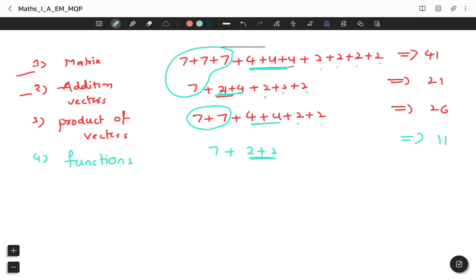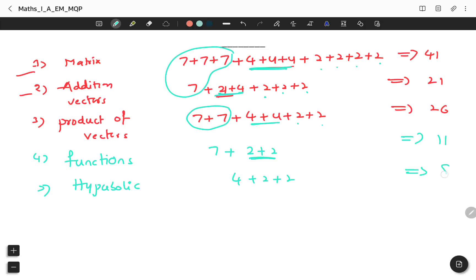Next is Hyperbolic Functions — it has 1 question of 4 marks and 2 questions of 2 marks. This topic is very easy. After that, Trigonometry — Properties of Triangle covers important questions. Together with Matrix, Product of Vectors, and Functions, these make up the full 75-mark question paper.